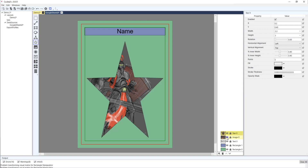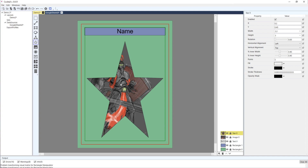There are ways to get around the alignment issue using groups. I'll turn off the background image, and now we've got this star filled with the character's image. This could be any shape - a rectangle, triangle, hexagon, or many other things.